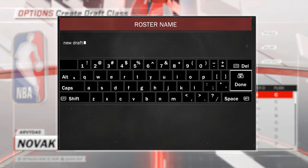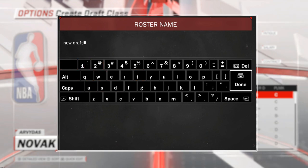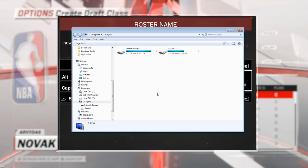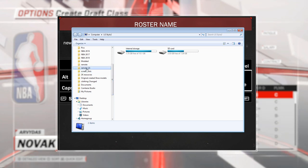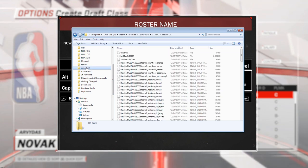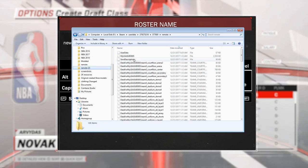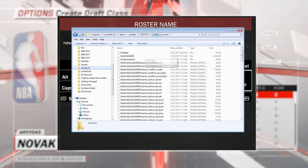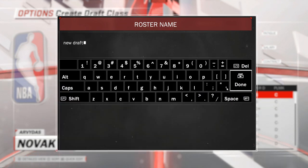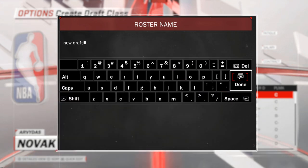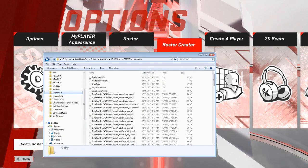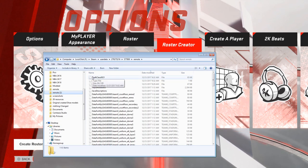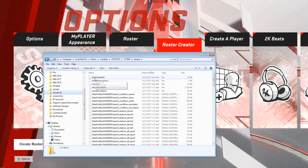Before I press save, I'm going to pull up my folder where all of the files are stored — I already have it saved in my favorites on my computer, so there it is. The file that's going to come up on top will be this new save. I go back to the game, save it, and as you can see a new draft class appears at the very top.